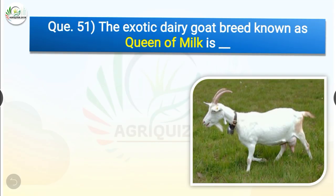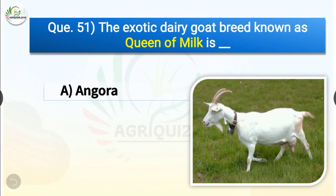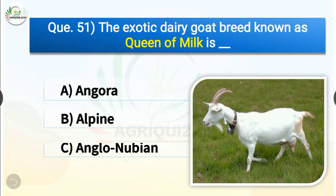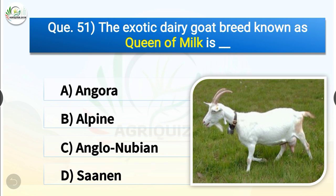Question number 51. The exotic dairy goat breed known as Queen of Milk is dash. The options are Angora, Alpine, Anglo-Nubian or Saanen. The correct answer is option D, Saanen. So the exotic dairy goat breed known as Queen of Milk is Saanen.